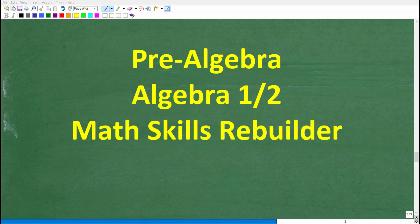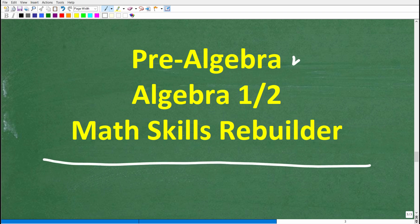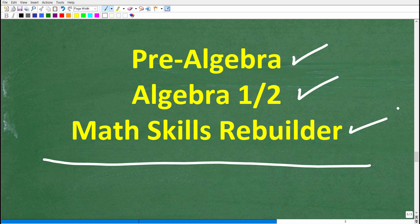If you need additional help in algebra, check out these courses: pre-algebra for basic algebra, algebra one or algebra two if you're further along, and my math skills rebuilder course covering basic math, algebra, and geometry. Links to all these courses are in the description. I wish you all the best in your math adventures — thank you for your time and have a great day.